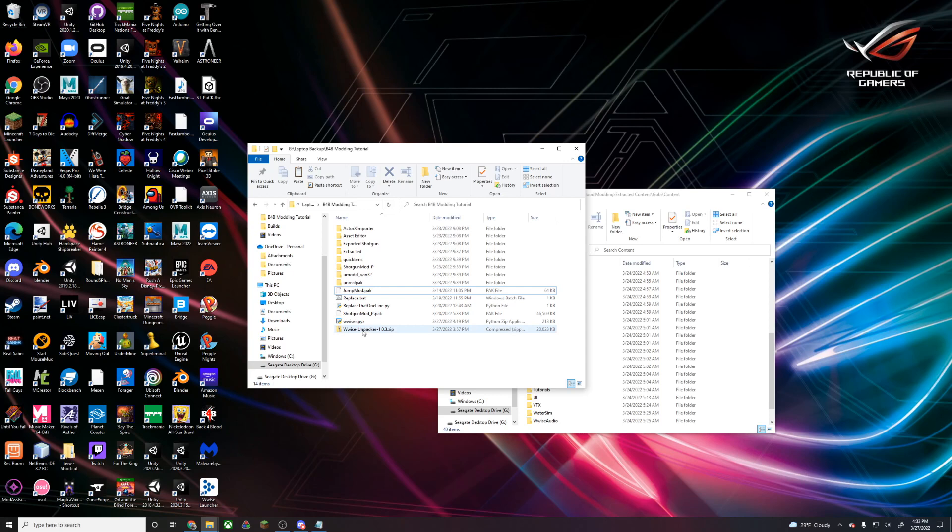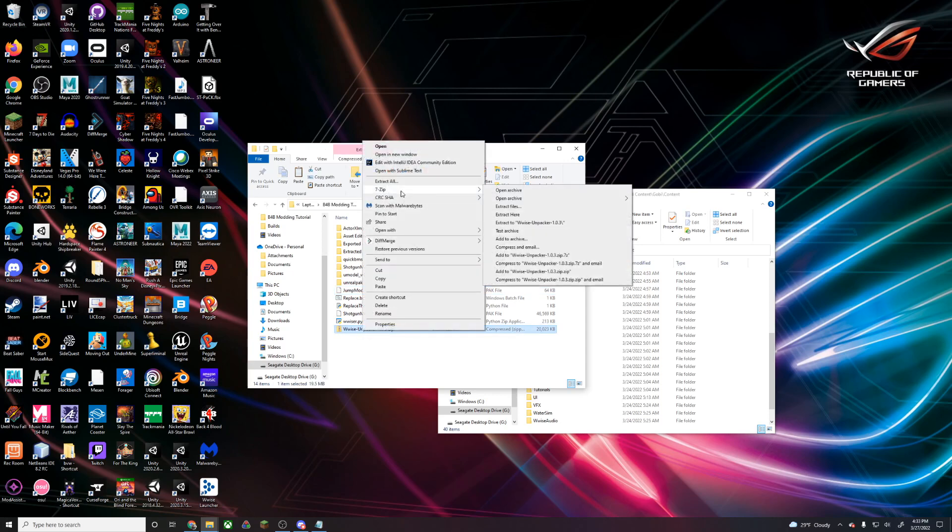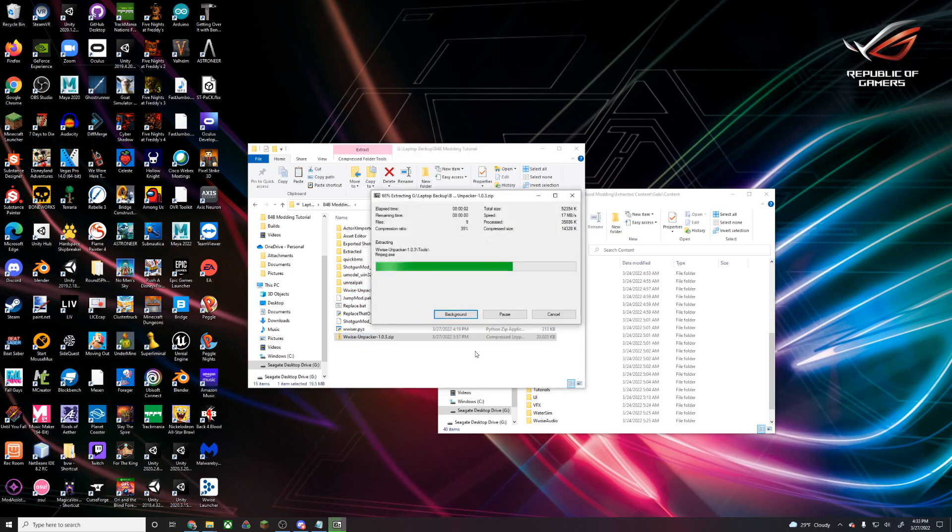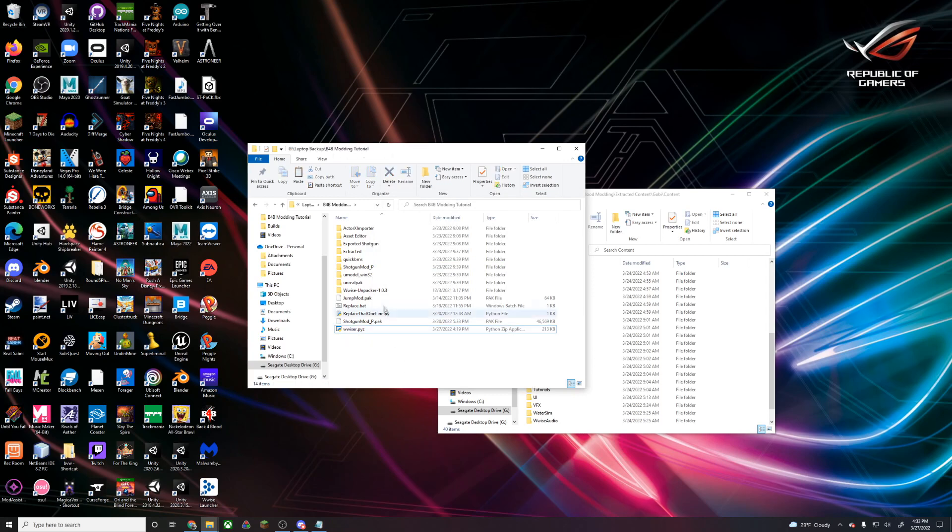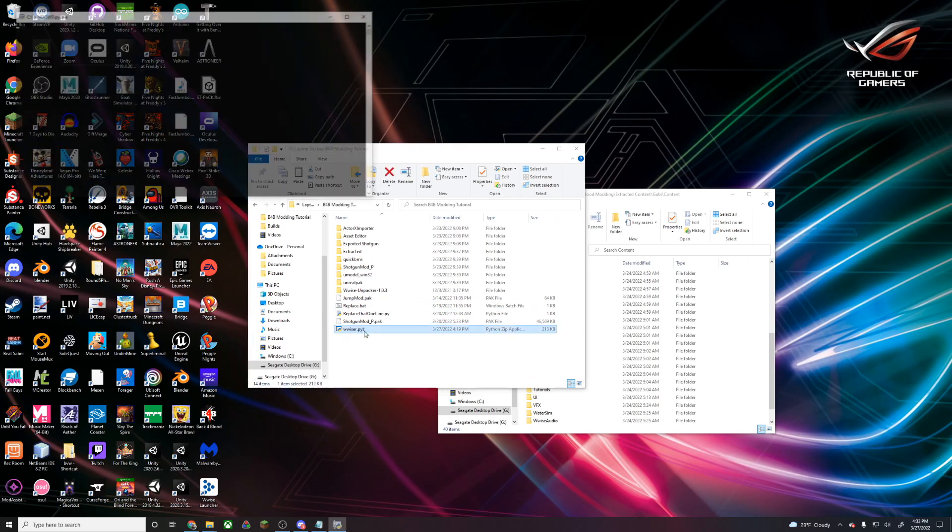First, we're going to go ahead and extract our first unpacker, and we can delete that zip when we're done. Before we get to that unpacker, we're going to run WwiseR.